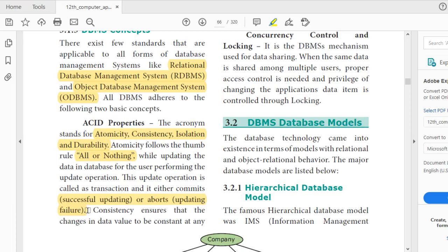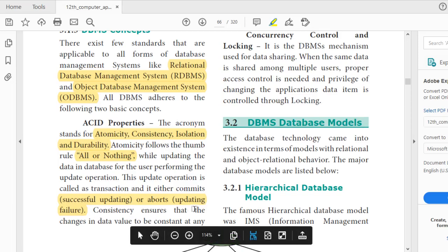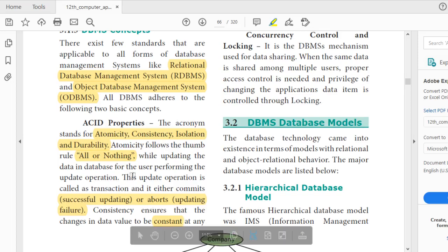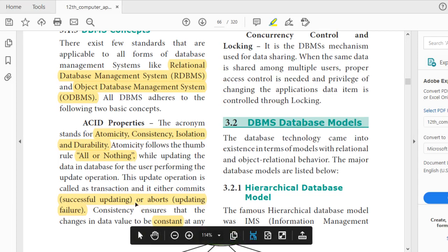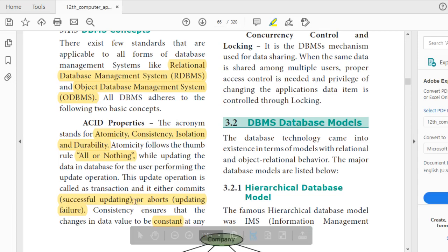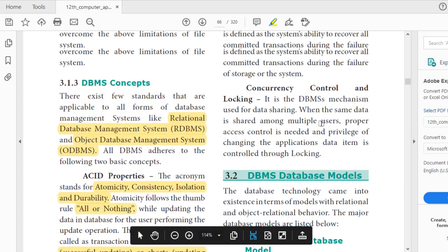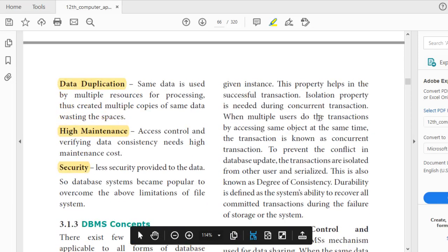The second ACID property is consistency. Consistency means the data should be constant. For example, if you have 50,000 rupees balance in a bank, after a successful transaction of withdrawing 10,000 rupees, the balance must be consistently updated to 40,000 rupees wherever it is accessed. It must be constant. Consistency helps in successful transactions.